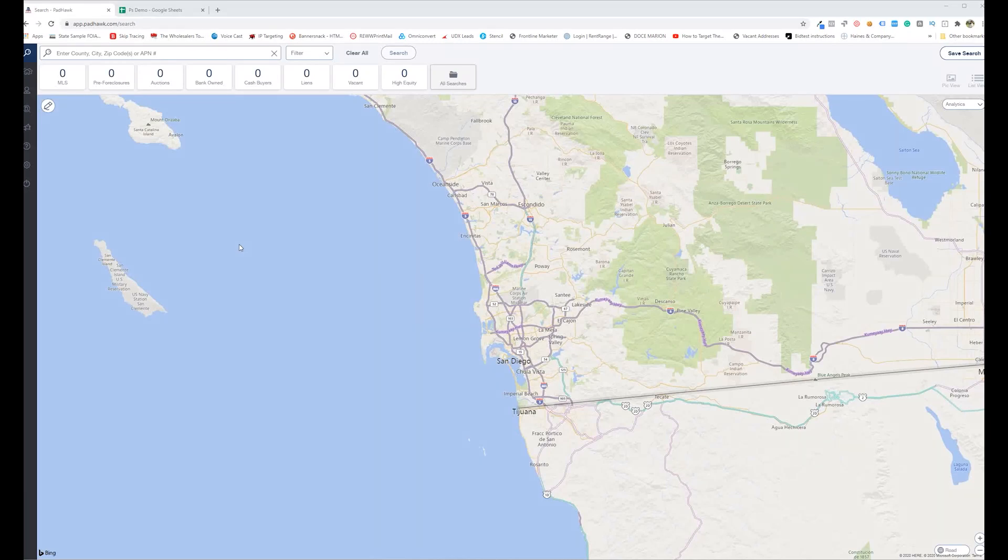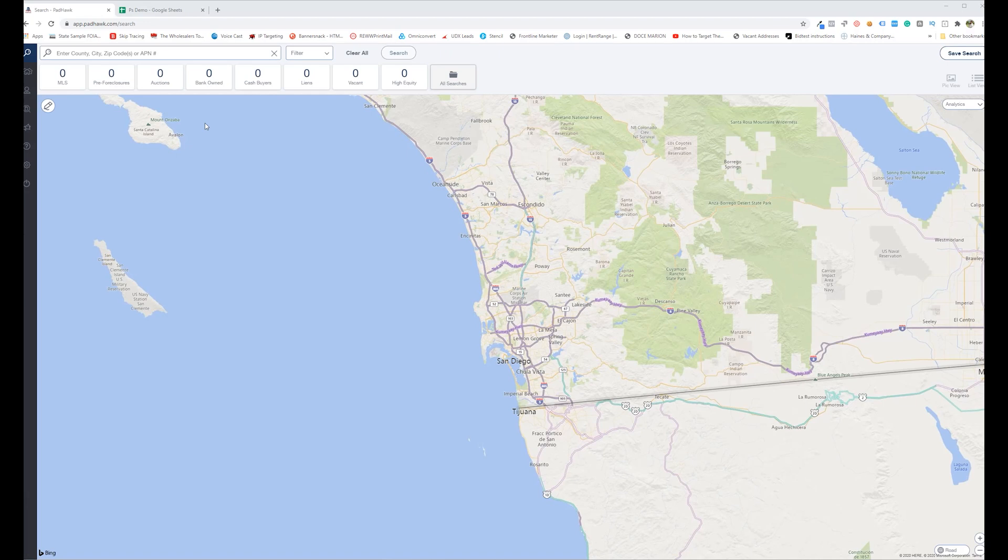Today I wanted to go over a new feature that PropStream rolled out as part of their List Automator, because I think this really establishes them as one of the most valuable tools an investor should be using.